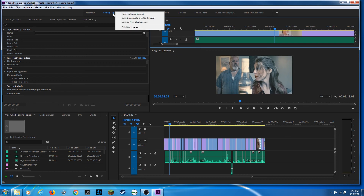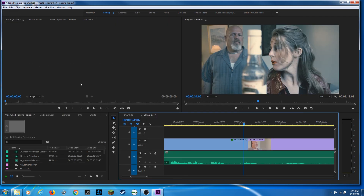Now I'll click here and reset back to my saved layout. That's a basic rundown of workspaces in Premiere Pro. If you have any questions, please post them. Thanks for watching, and I look forward to seeing you on the next episode of ChinFat. Goodbye.